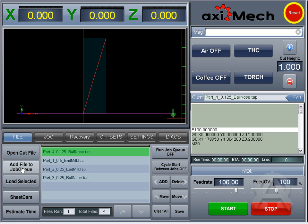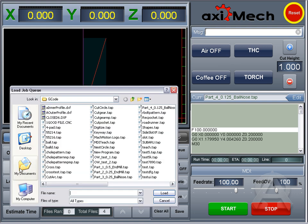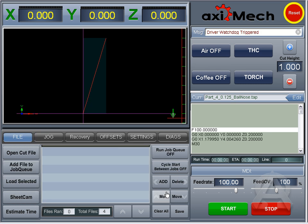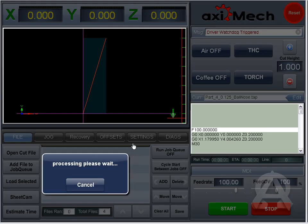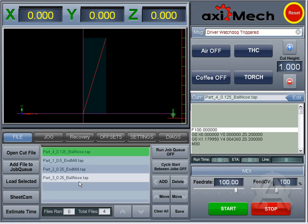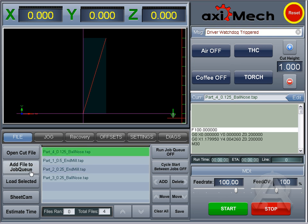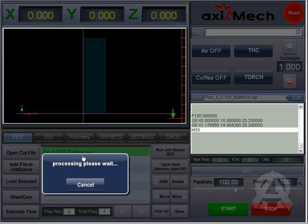You can also add to a queue. So let me clear these out. Let's say I want to add to a queue of multiple files — I just hold down my Shift, select those files, and hit Load. It'll process those in, and then at that point you can run a job queue or load individual files.